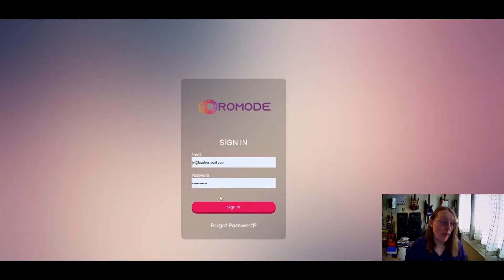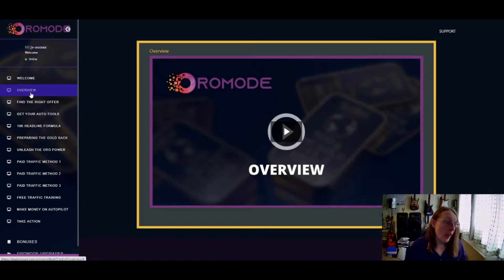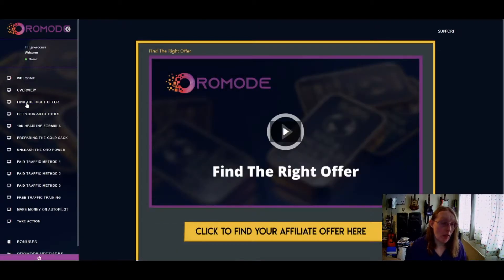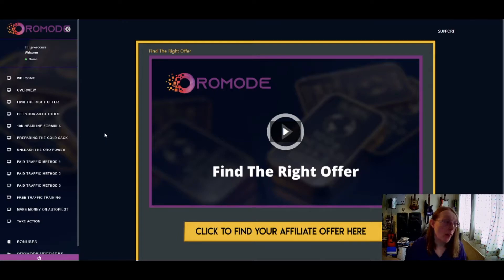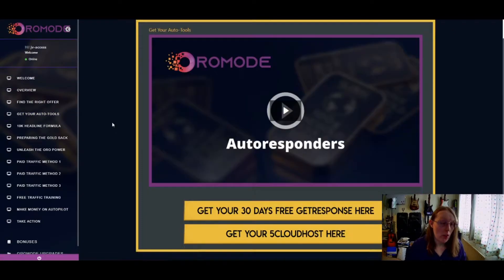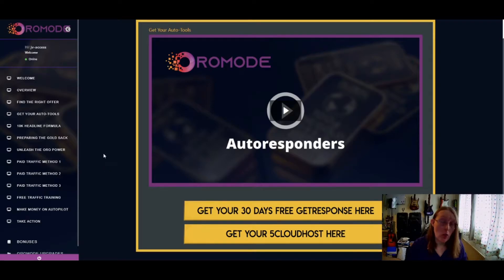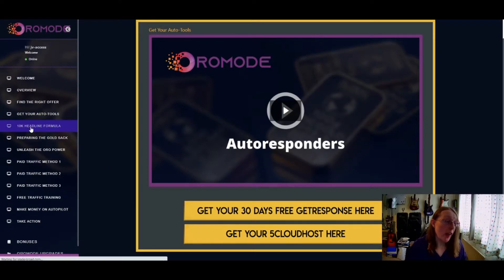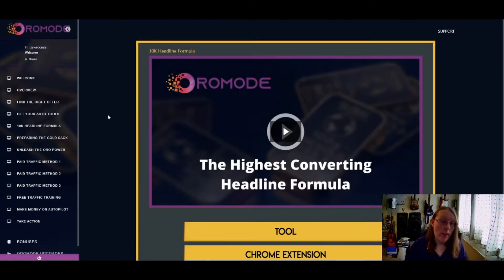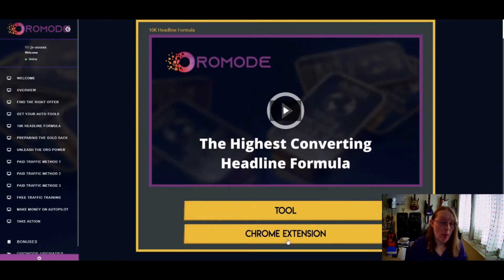The next section is an overview of what Aura Mode actually is and what it gives you. Then they show you how to find the right affiliate offer — this is more related to affiliate marketing and how to find the right offer to use with this traffic training product. You also get some automated tools, including 30 days free GetResponse as your autoresponder, Five Clothed Host, and the 10K Headline Formula — a Chrome extension for finding the highest-converting headline formula.